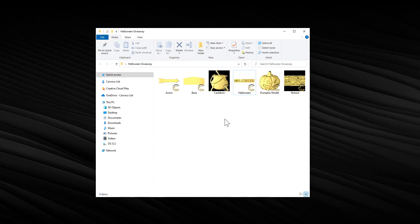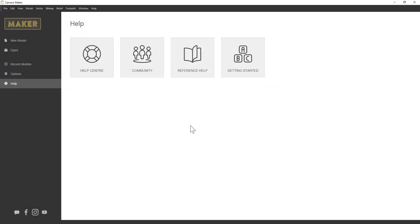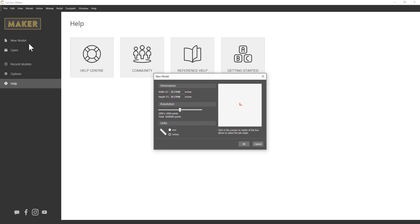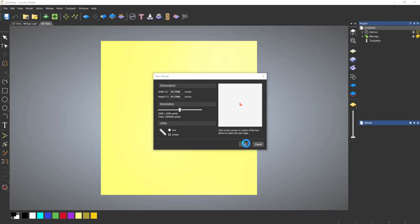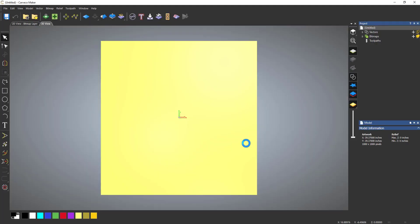But what I want to do is put these into the relief clipart library. Let me open up Maker. There you can see I've just got a completely blank session. Let's go to New Model - not worried about the sizes or anything for this because I just want to access that library. Select OK and it opens up Carvco Maker.